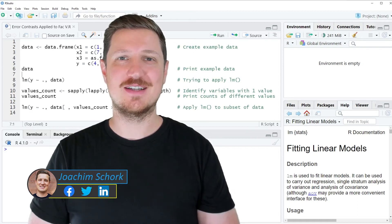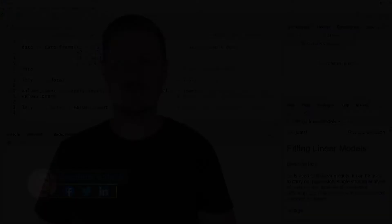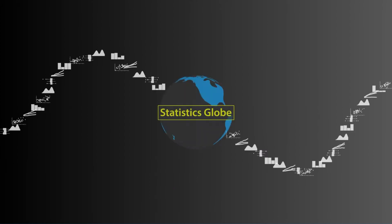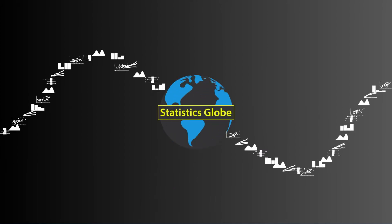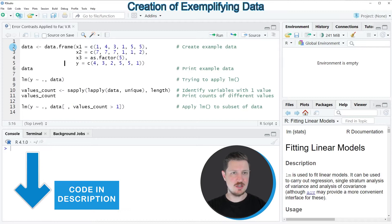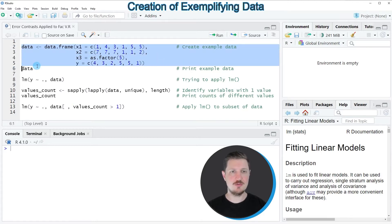So without too much talk, let's dive into the R code. In this video I will show you an example, and this example is based on the data frame that we can create in lines two to five of the code.